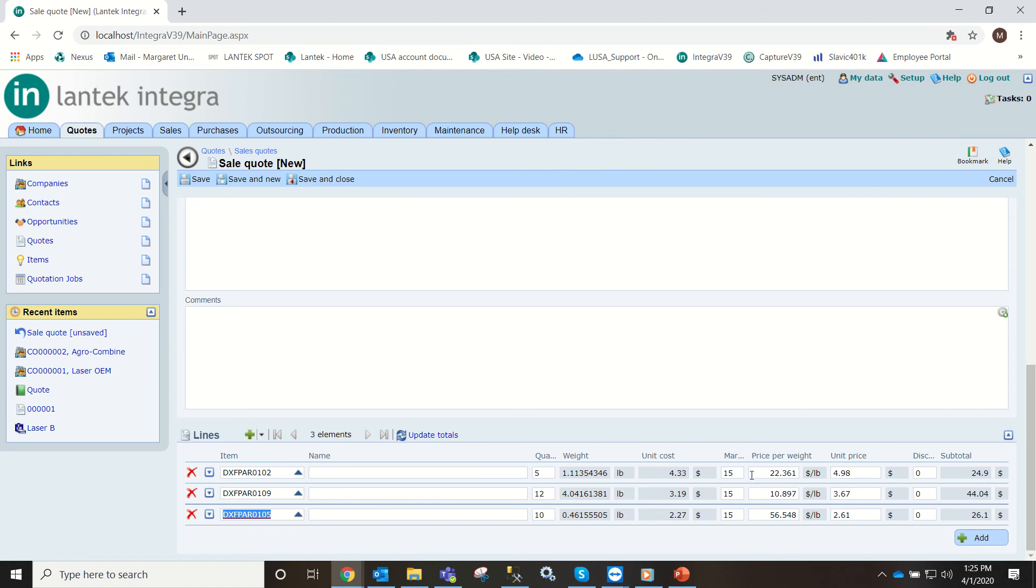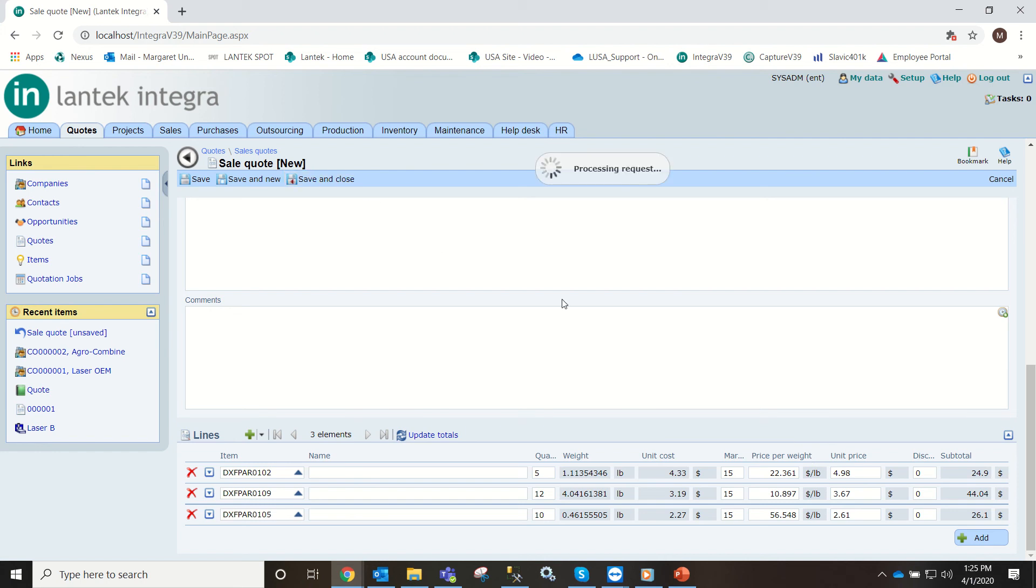Here you can change if you want to do a markup percentage, if you want to change any of the unit prices. This was all done when we entered the parts the first time. So I'm going to save and close now.